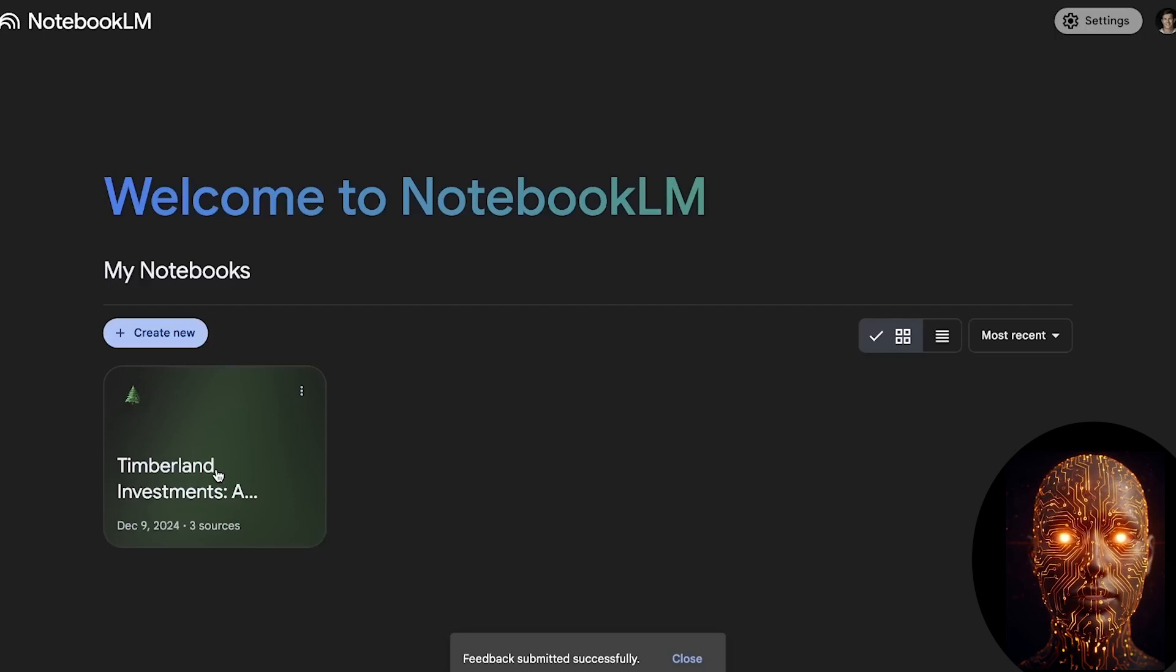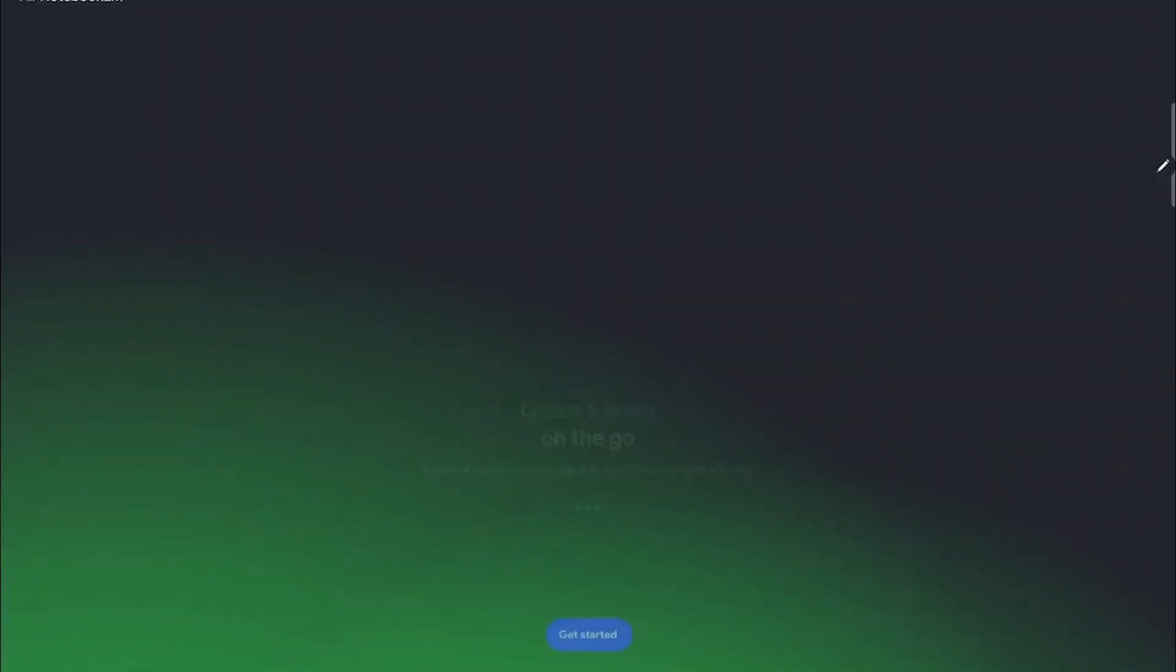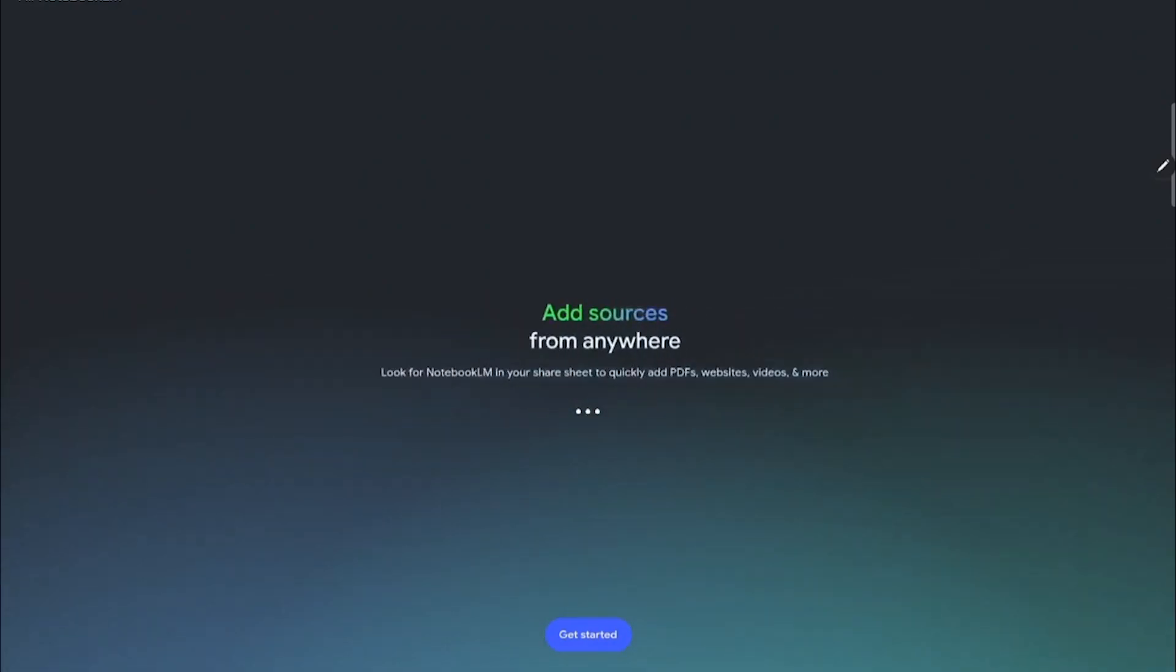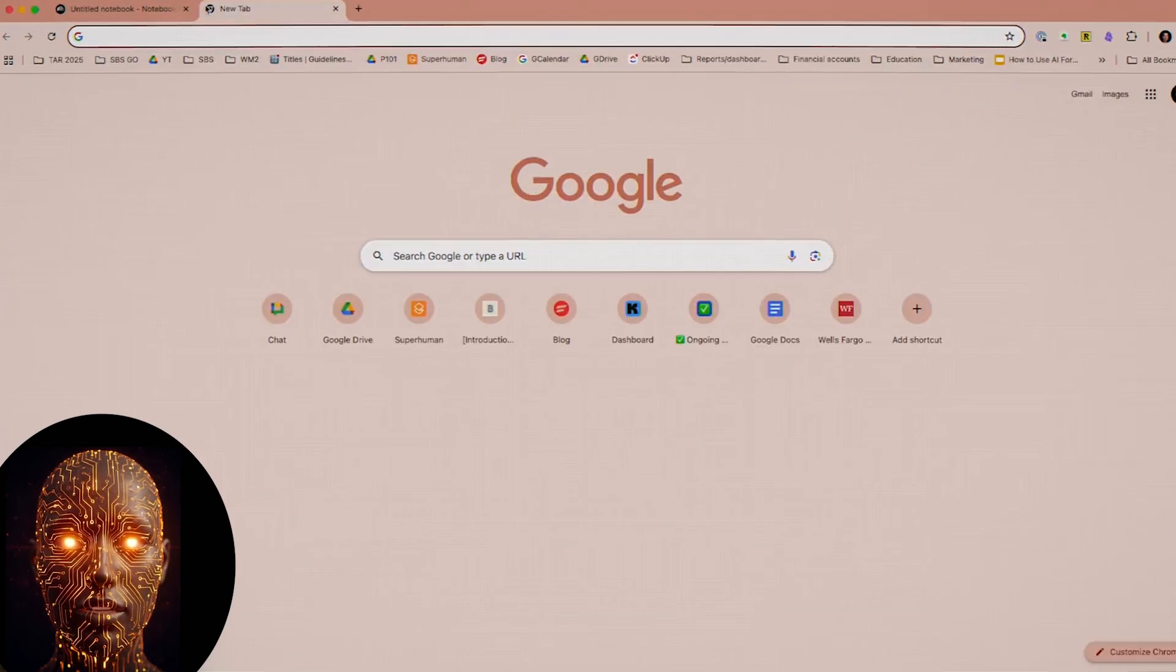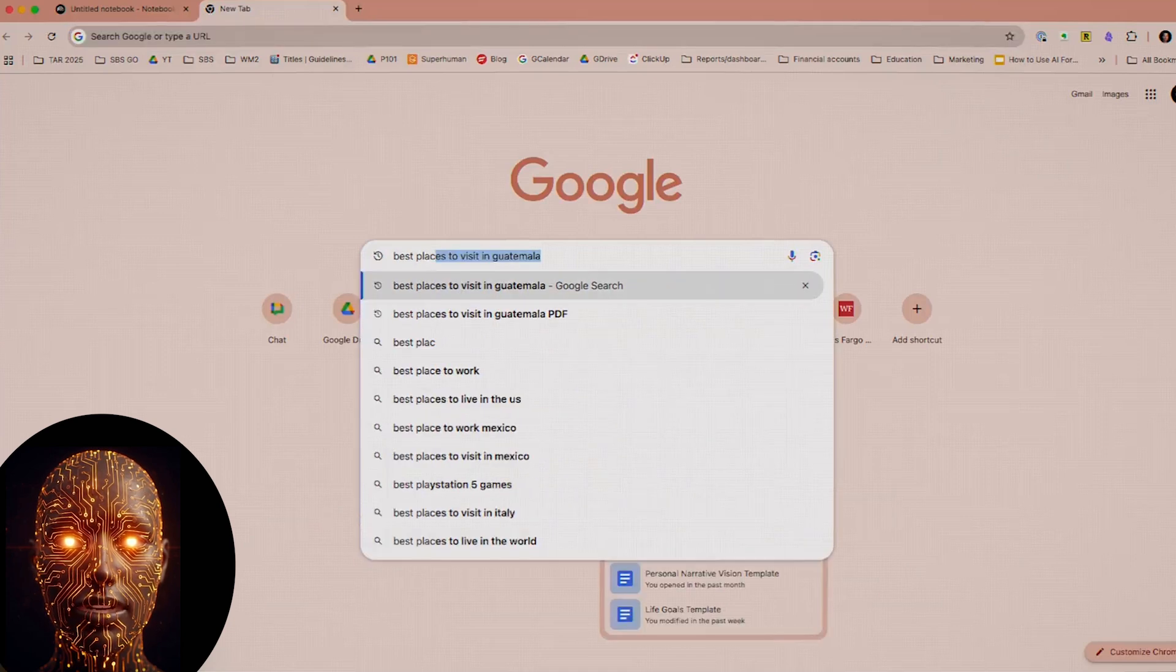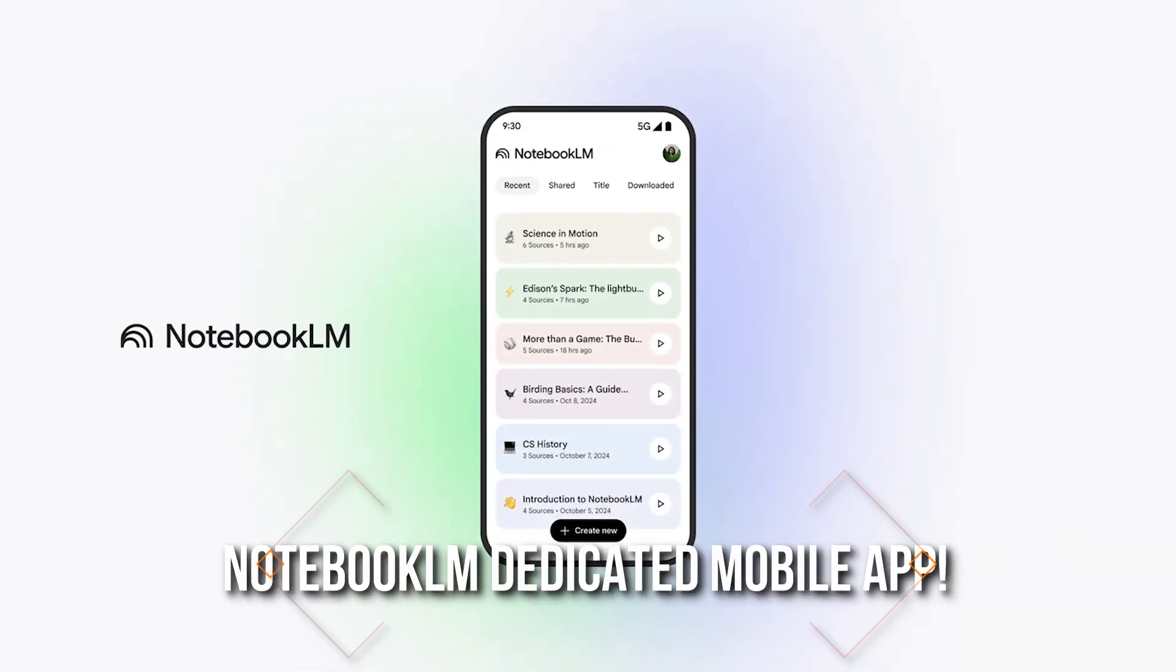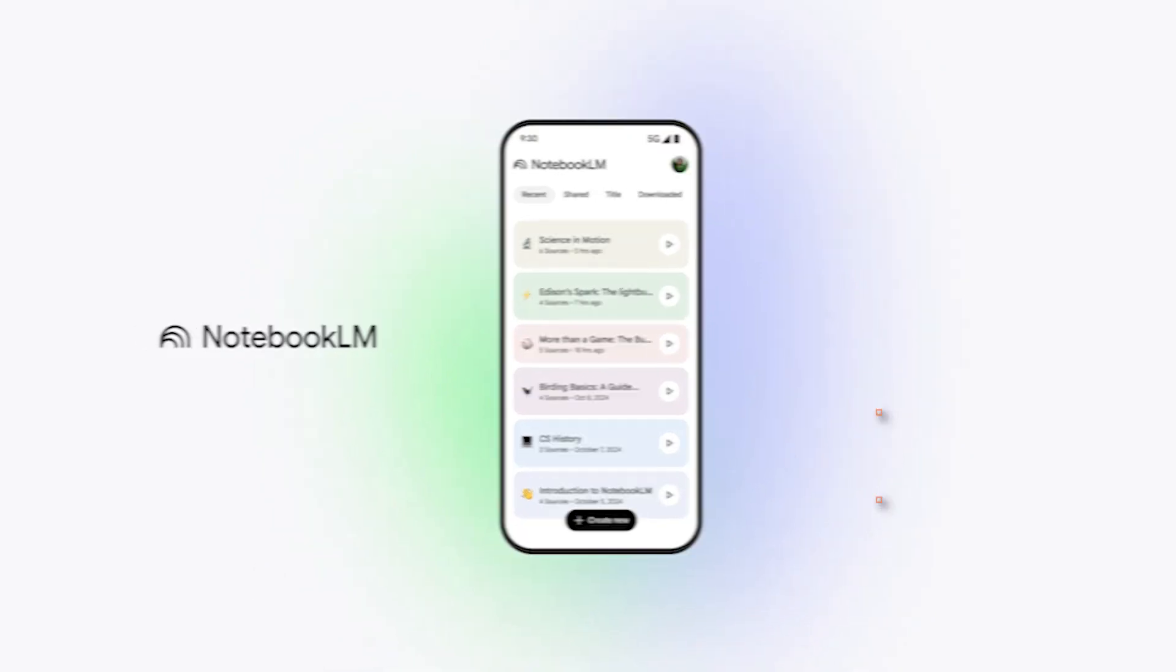Alright guys, listen up. You already know Notebook LM is a beast for wrangling your research, notes, and basically making sense of massive info dumps. But Google just dropped something that's about to change how you use it on the daily. Let's get into the new Notebook LM dedicated mobile app.